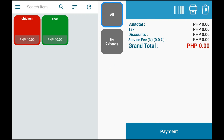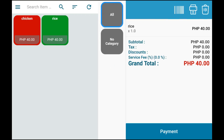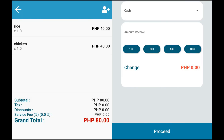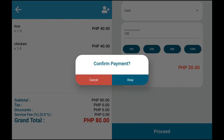Just tap your preferred item, then click Payment. Select the mode of payment and the bill that you will give. Once done, tap Receipt and OK to confirm your payment.